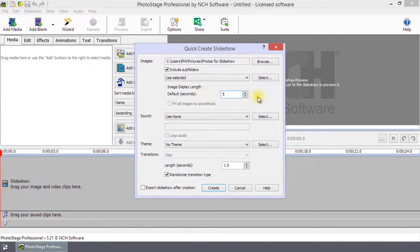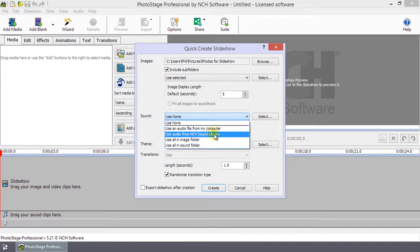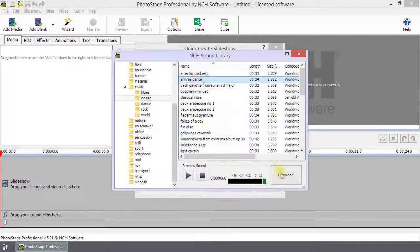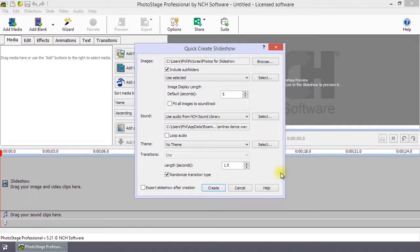You can add music from a file on your computer or pick something out from the NCH sound library by making a selection from the sound drop-down menu.